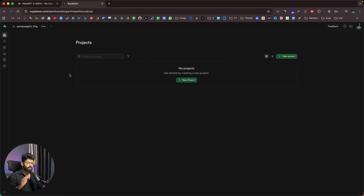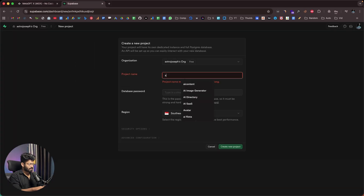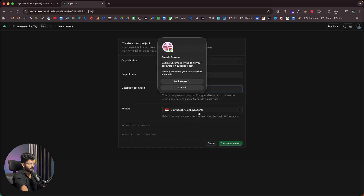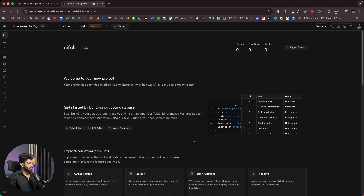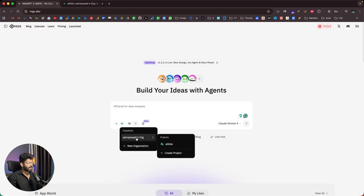I'll head over to Supabase.com, log into my account, and select the organization. Supabase is basically a backend-as-a-service platform that lets you add authentication, database, file storage, and edge functions very easily. I'll create a new project — let's name it 'AI Folio' with a random password — select a region, and click create. The project is already ready.